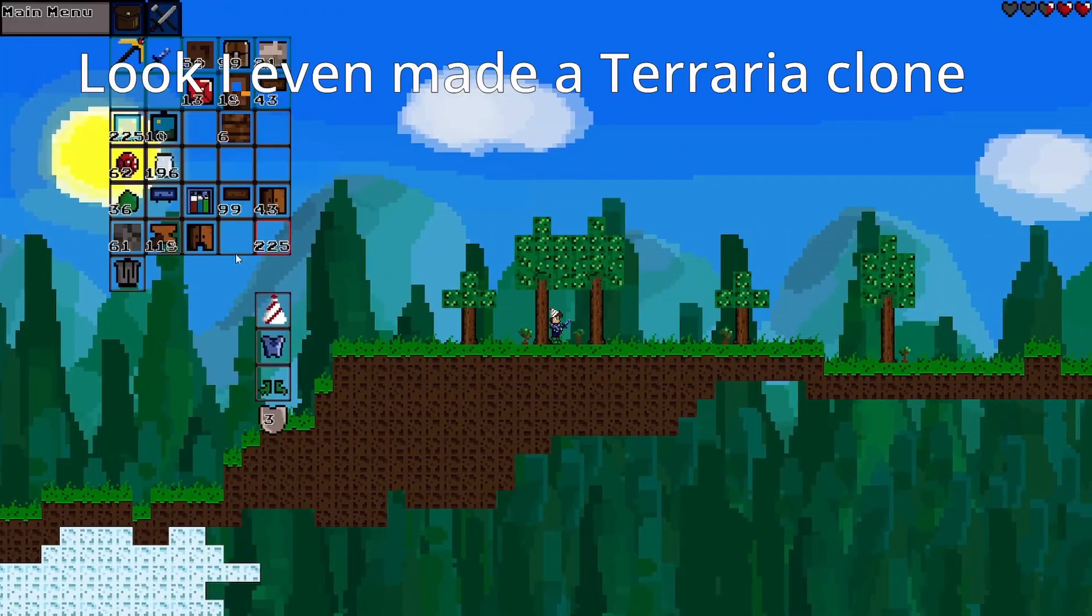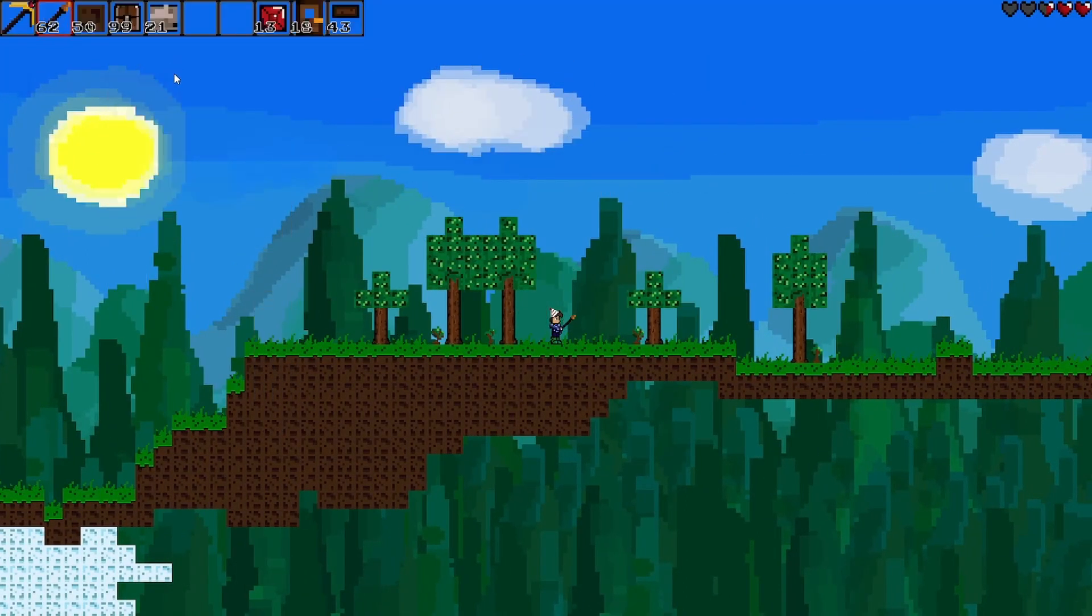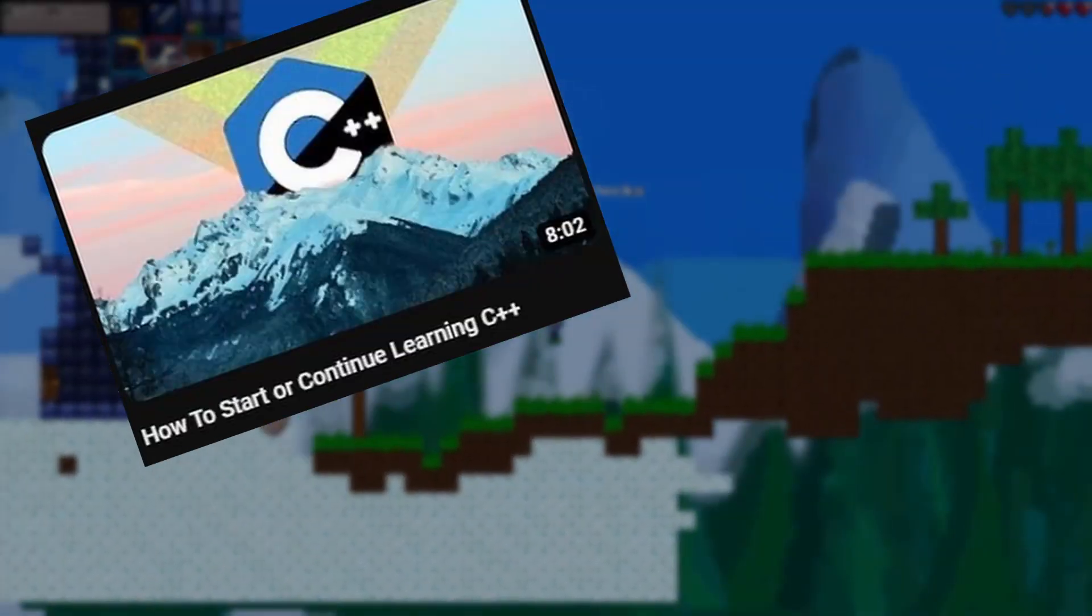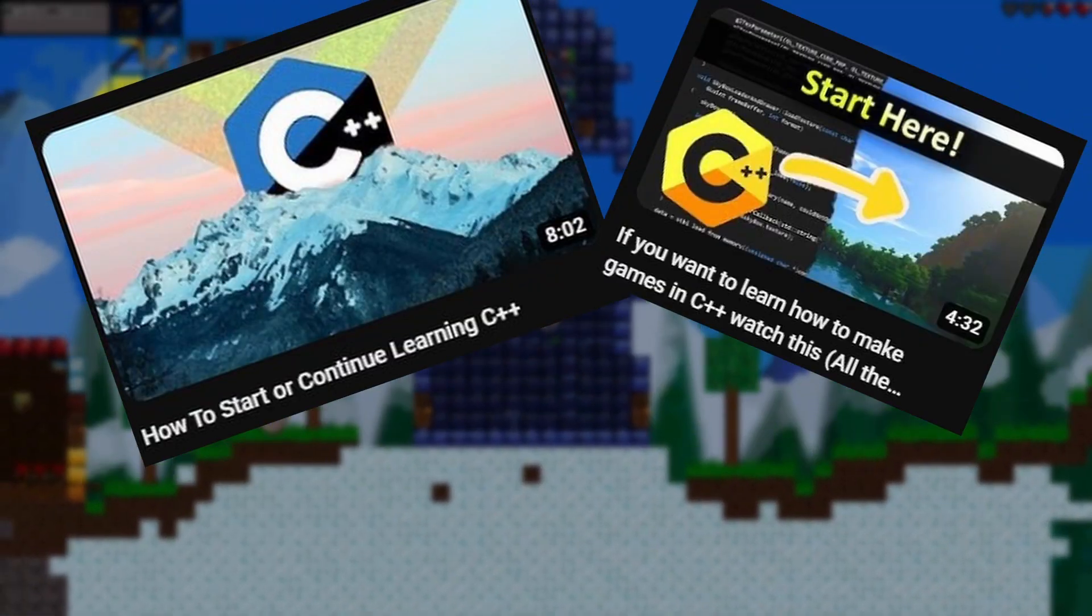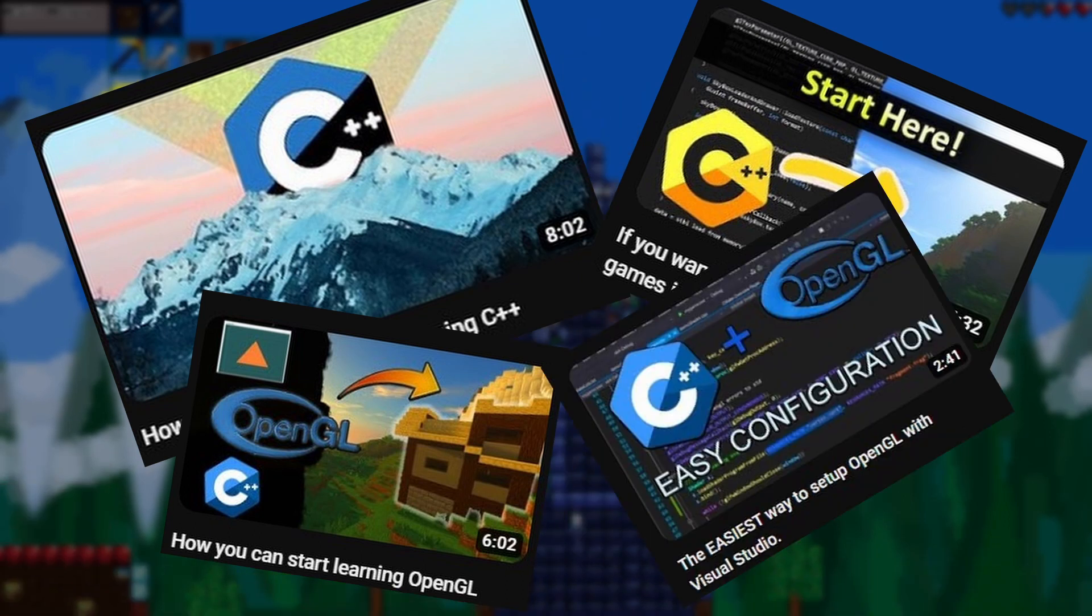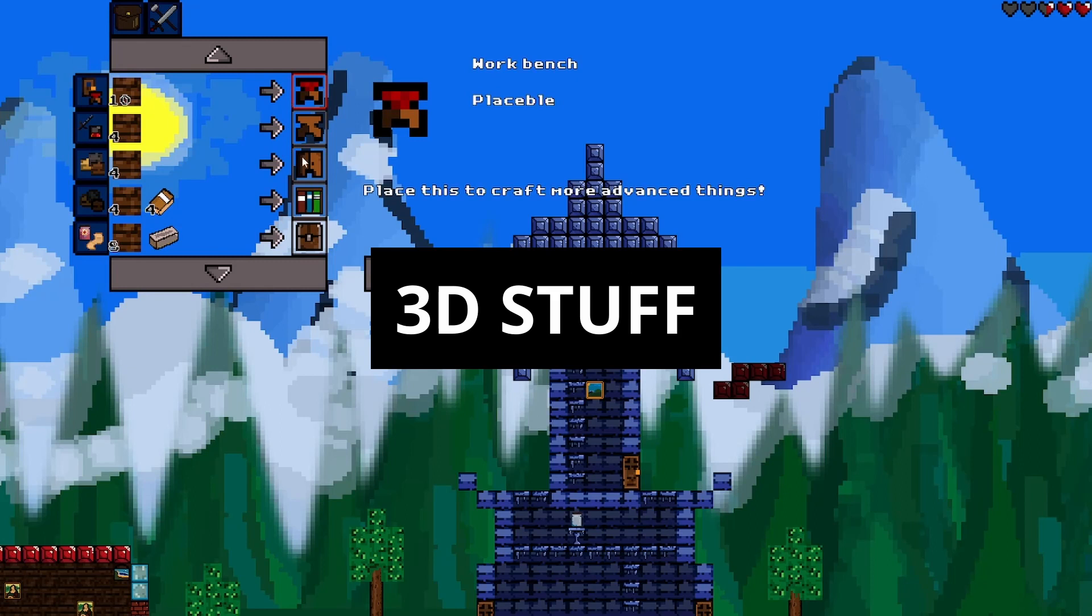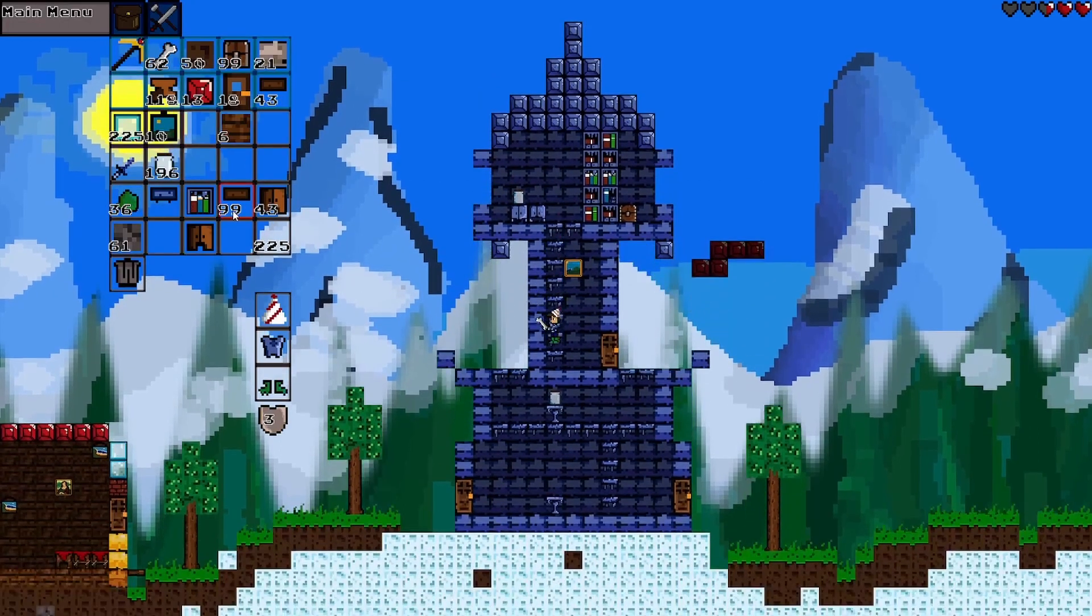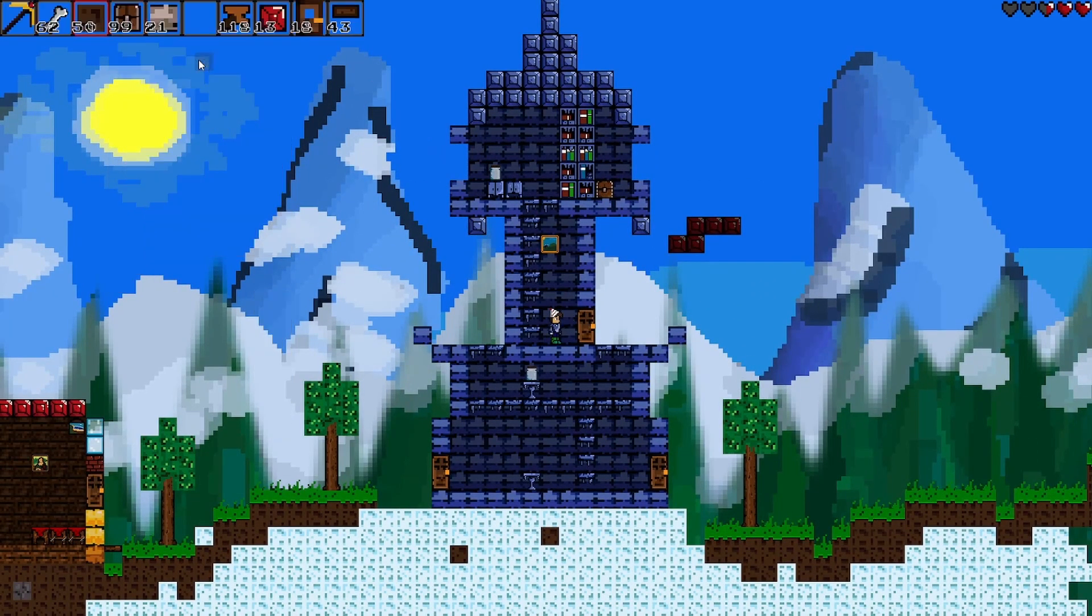If you don't even know how to display 2D stuff on the screen, I have many videos like this on my channel, where I explain how you can start learning C++, how you can learn C++ from game development, and even how to start learning OpenGL or how to configure it. You will need OpenGL for 3D stuff if you want to do it without an engine, but leave that for later. Right now, you should just pick a framework and make a simple Terraria clone.